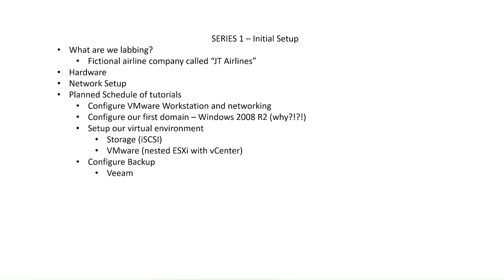And in that first domain is going to be a Windows 2008 R2 server. You might ask, why 2008 R2? It is 2022 after all, and 2008 R2 has been deprecated and no longer supported. But what I find is that if I start out with 2008 R2, just temporarily...